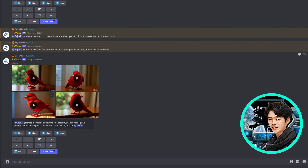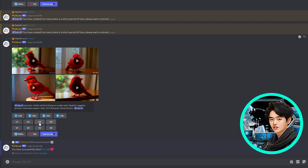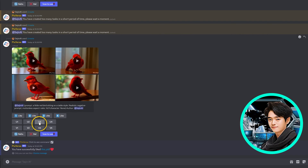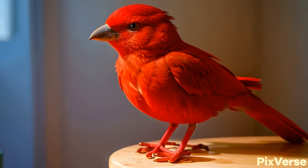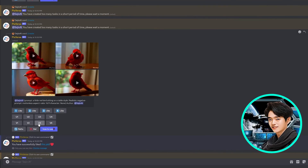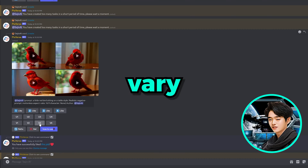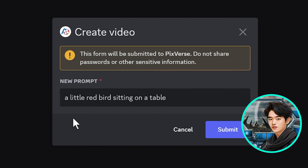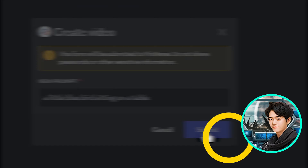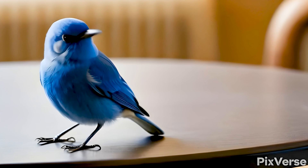You can help out Pixverse by liking one of the videos, and you can choose which video to upscale. If you want, you can use the vary tool to change the prompt — for example, to a blue bird. And here it is.